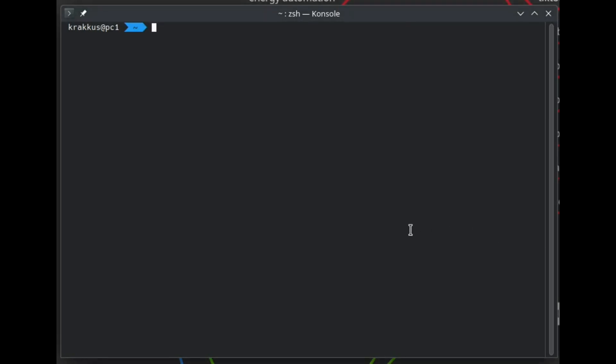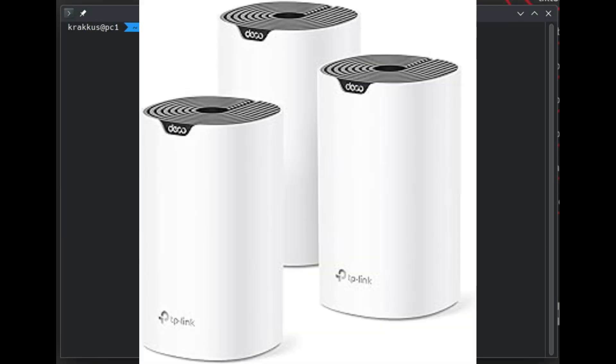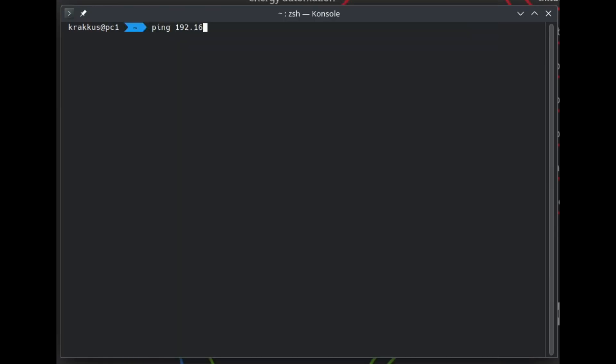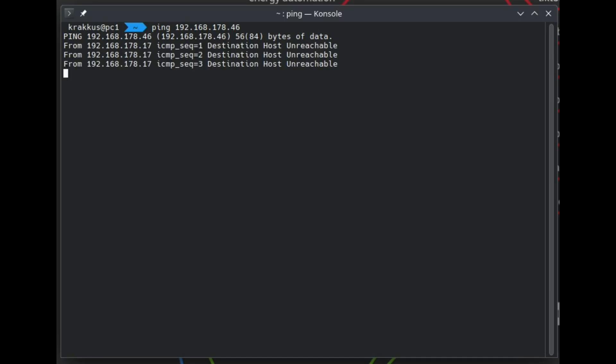My WiFi network is a TP-Link deco mesh, with multiple access points. Any device on the WiFi can access the internet without a problem, but devices cannot find each other unless I ping the device first. And that is a problem.